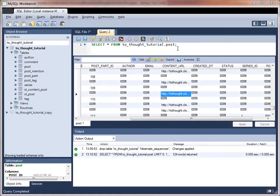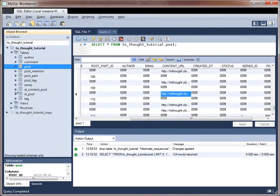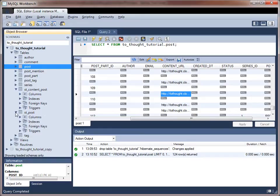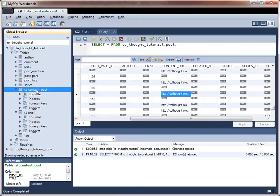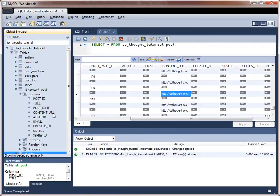So today what we'll be doing is we'll be storing the entities in separate tables. This is known as the table per class strategy. So what I have done is I've created a content post table. And I've prefixed it with ST for single table. Probably should be SC for single class, but it'll work. And I've included only the appropriate fields for an entity.